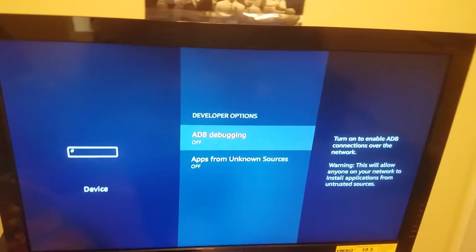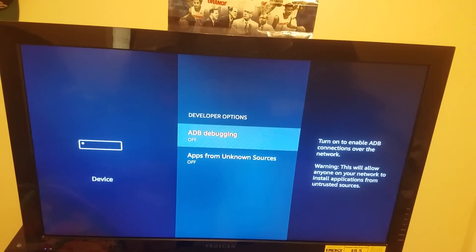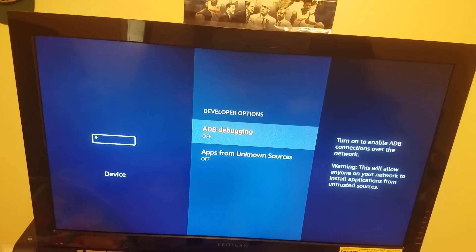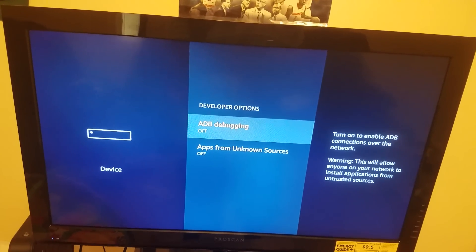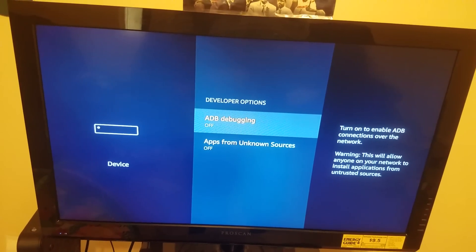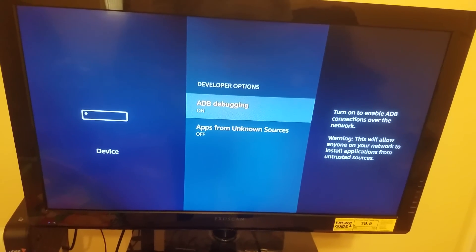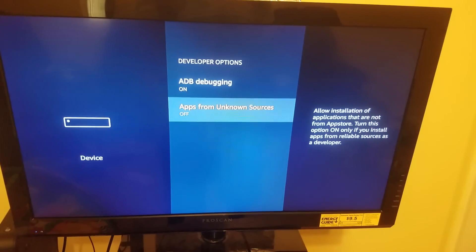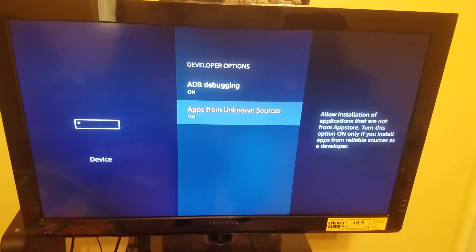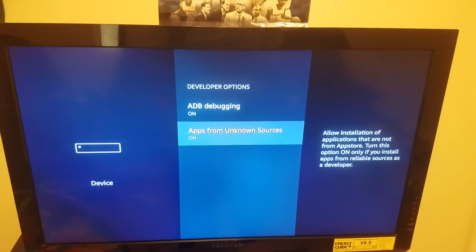Once you're in Developer Options, you'll see ADB Debugging — turn that on. Also turn on Apps from Unknown Sources. If you have a new Fire Stick, both of these will be off by default. Just click the middle button on each to turn them on. Make sure both ADB Debugging and Apps from Unknown Sources are on.